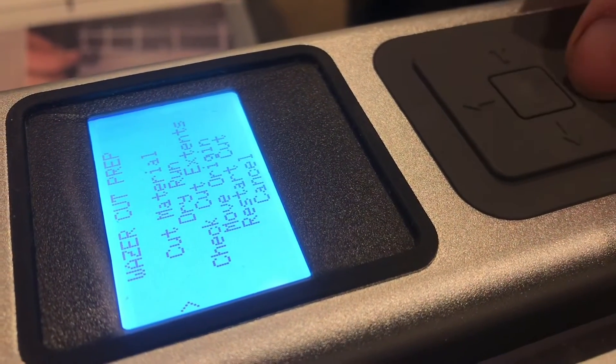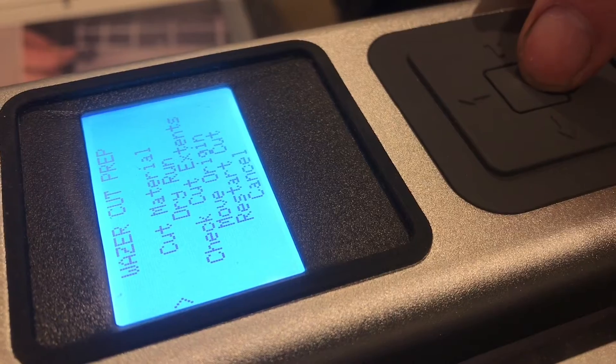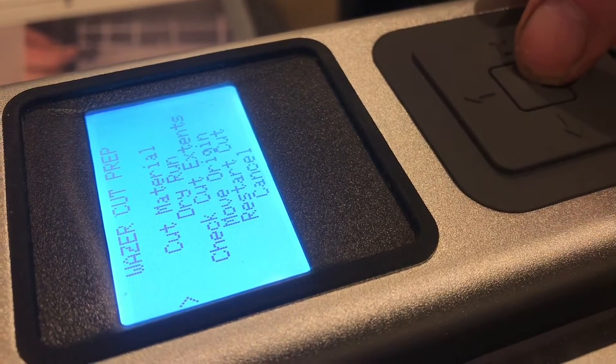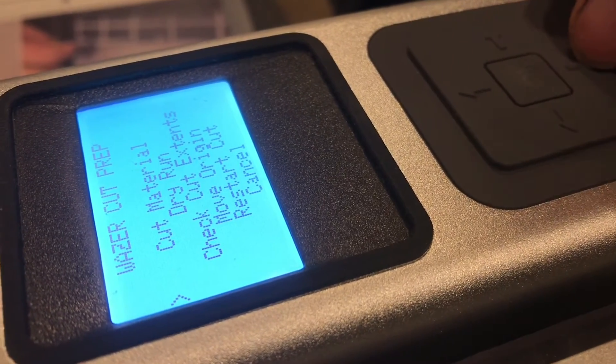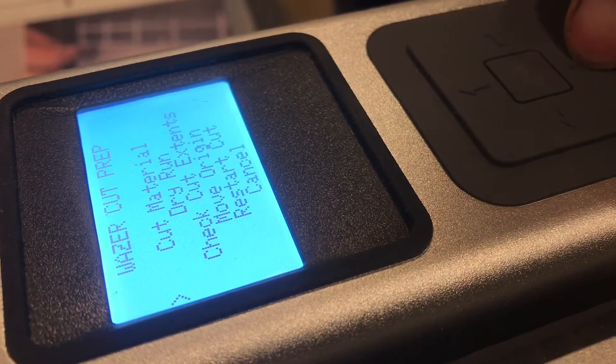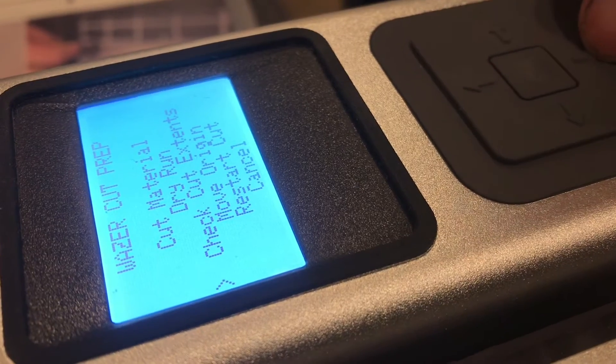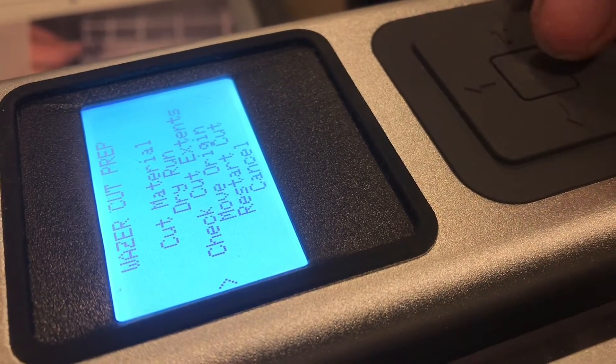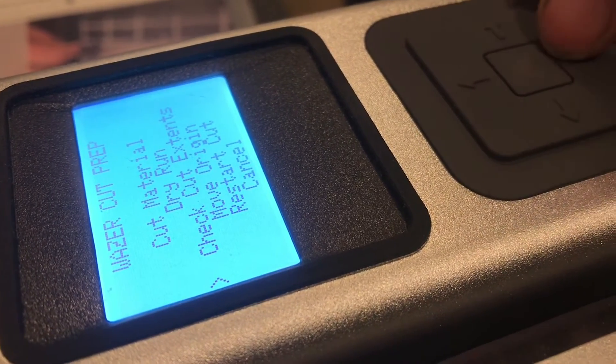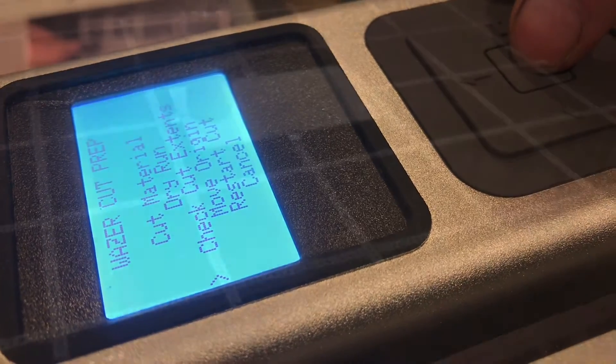Here we see some options. The first one is cut material to go ahead and run the program, or we can do a dry run or check the cut extents. Let's check the cut extents.